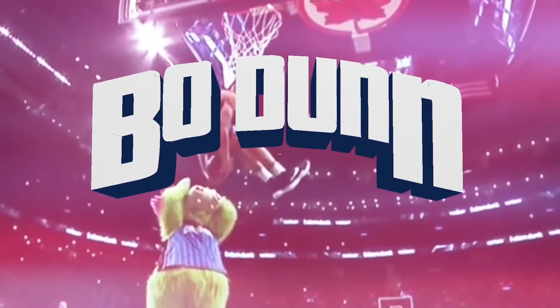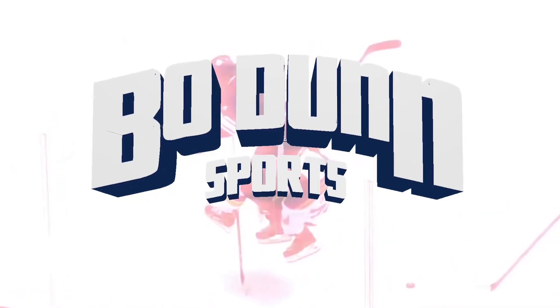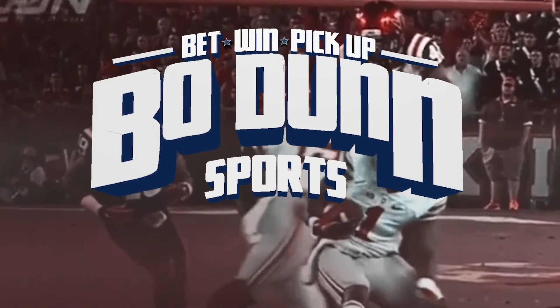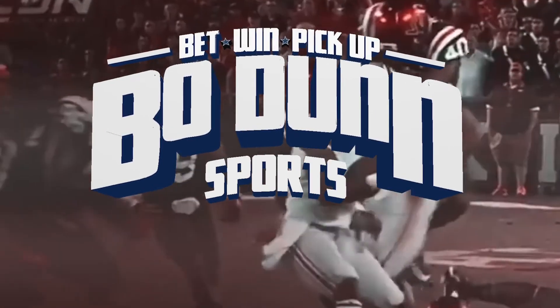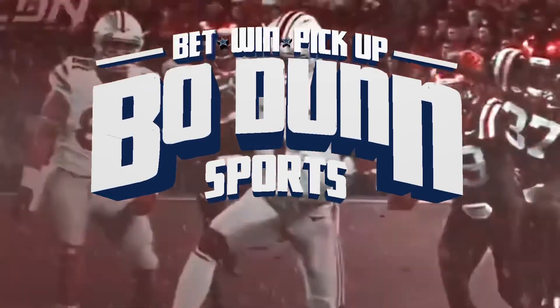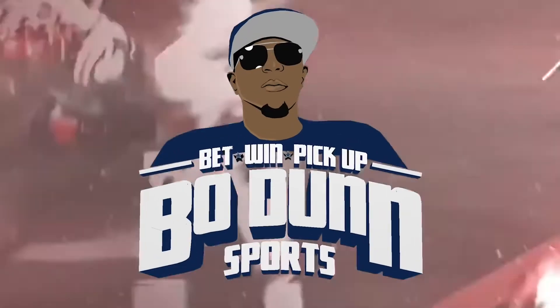Bo Dunn Sports, where you spend a little and win a lot. Bet, win, and pick up. And that's where the big bucks start rolling in.